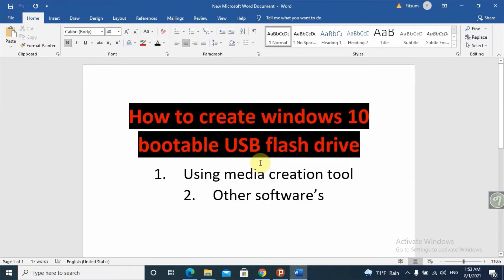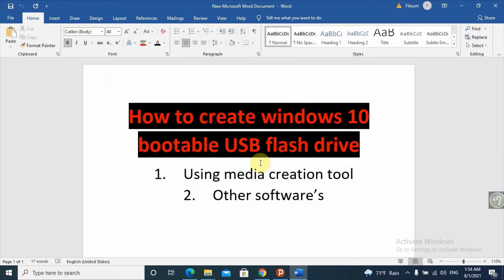Hello, hello YouTube, Chas takes back with a great video. Today's video is about how we're gonna create a Windows 10 bootable USB using two different options: using a Media Creation Tool and using other third-party softwares. So stay tuned until the end of the video. If this video is helpful, give me a thumbs up, subscribe and share this video.